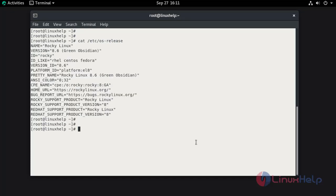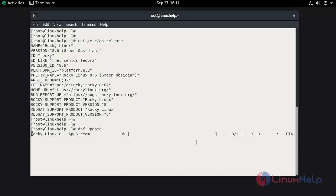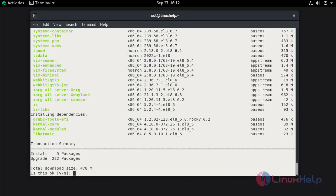Now I am going to update the libraries and dependencies by using dnf update command. Now press Y and hit enter to continue.